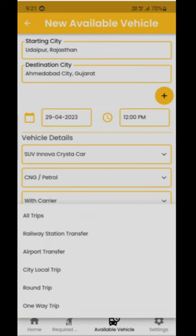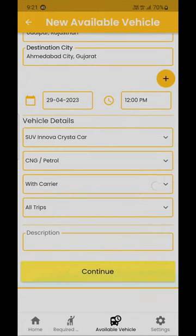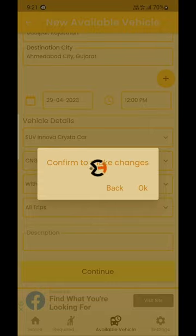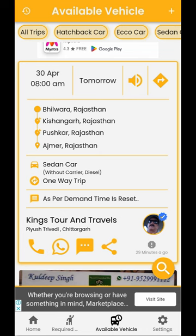Finally, enter the trip type such as All Trips, Airport Transfer, Railway Station Transfer, City Local Trip, Round Trip, etc., as per your choice. In the description, you can mention other details regarding the trip. Then press continue and your availability will be posted. If any user requires your service, they will call you or send you a WhatsApp or phone message. You can view your or other users' availability from here, showing details such as date, time, service location, car details, and trip type. You can see the individual or firm's name that posted the availability and call or text them directly from the app. You can also report the post if the details are incorrect or the user is attempting fraud.